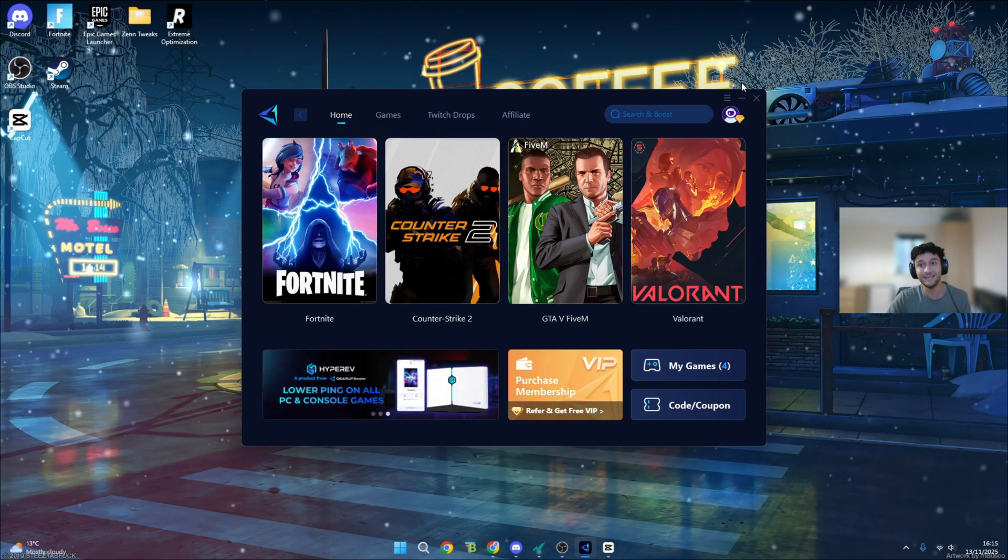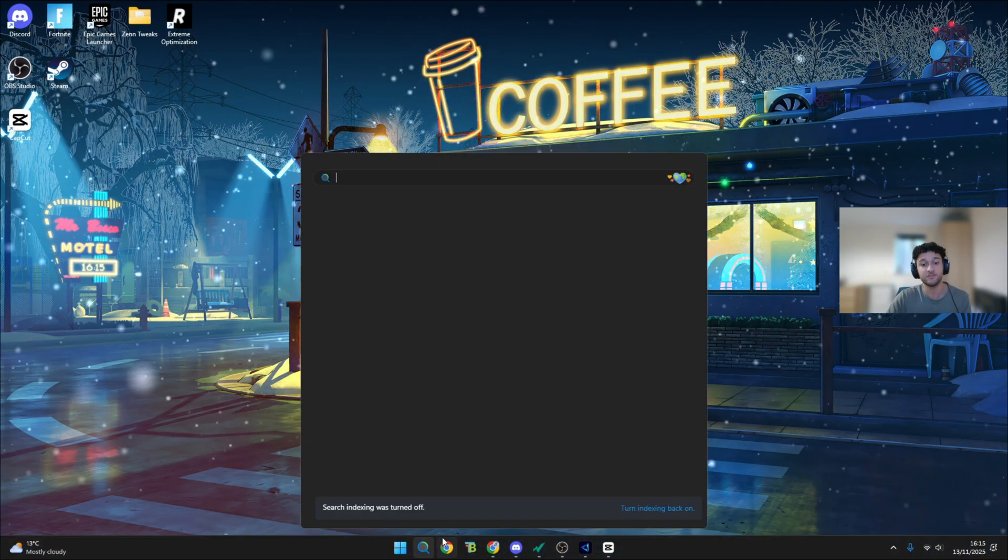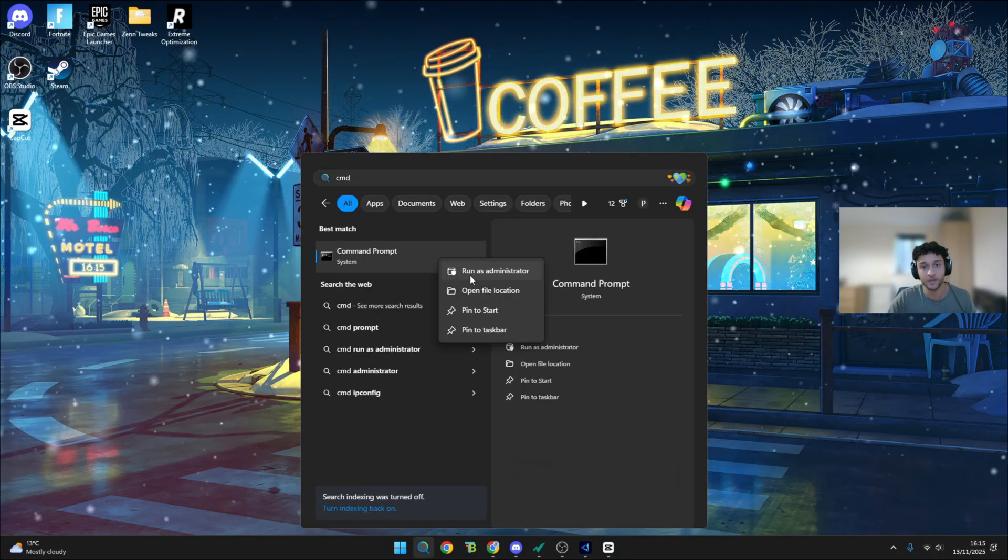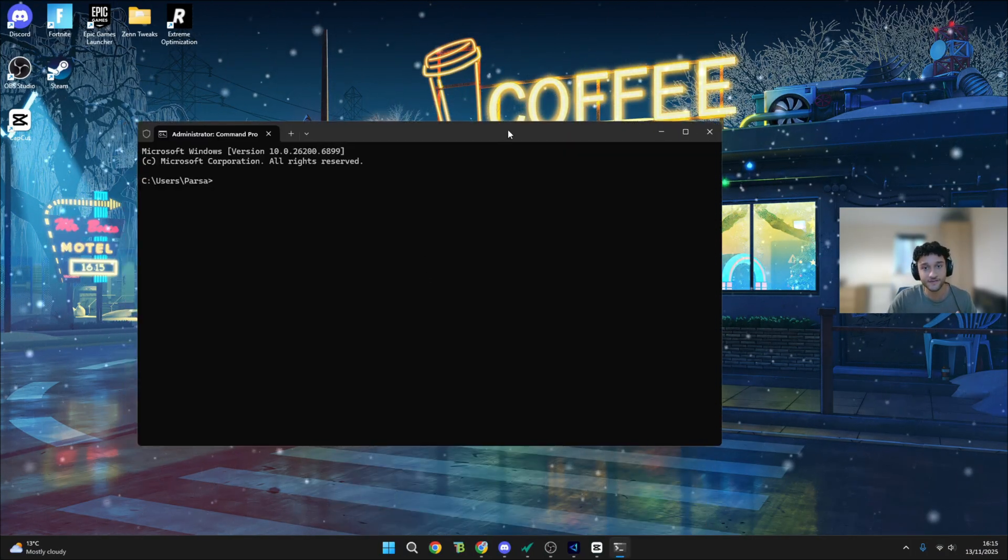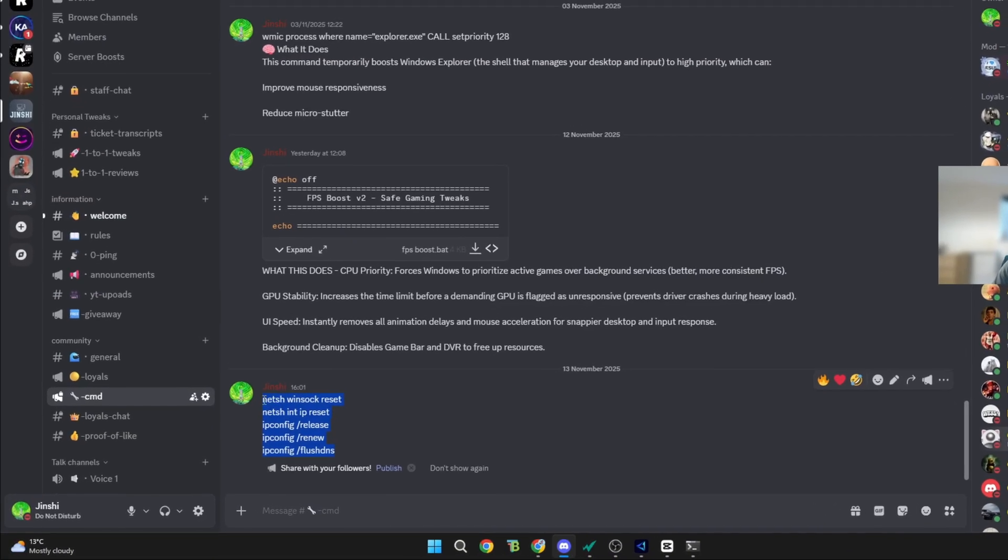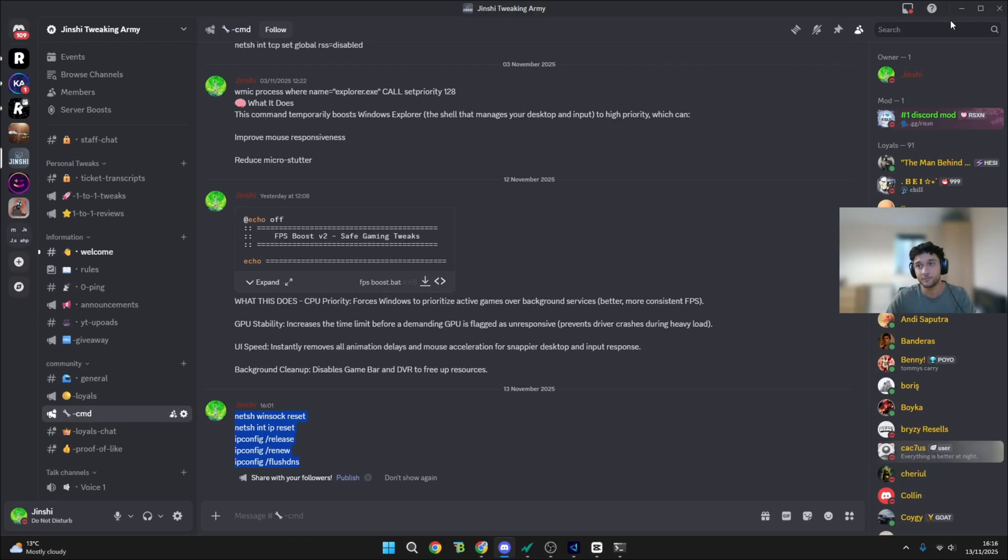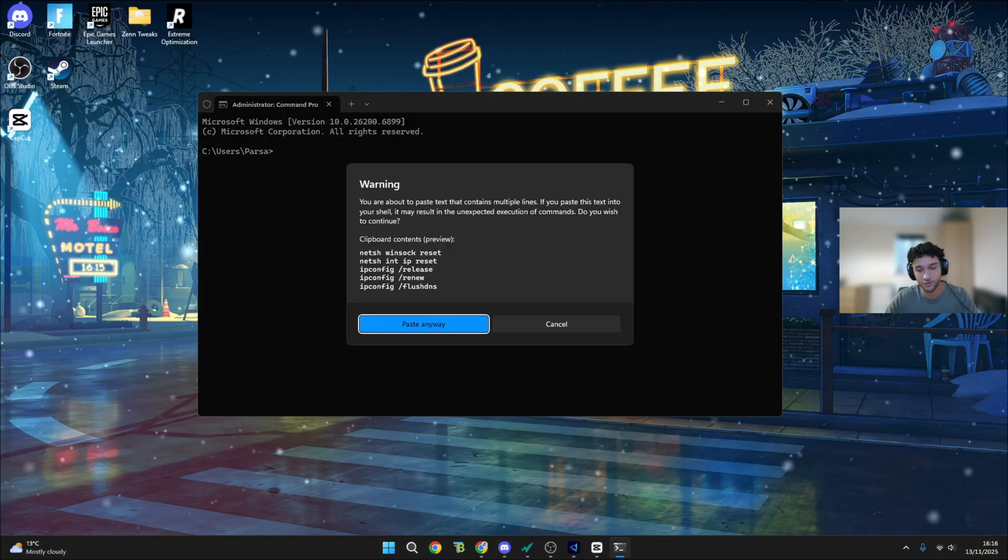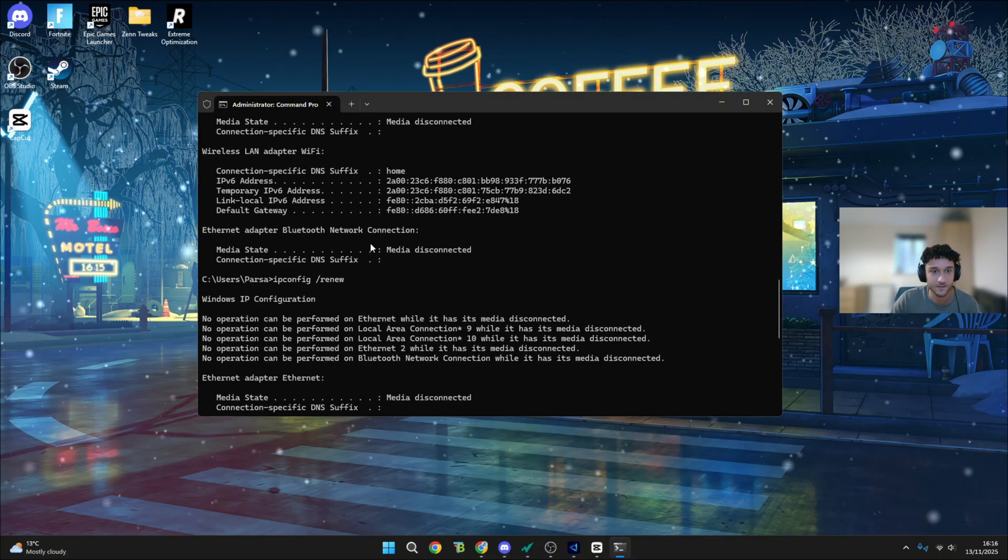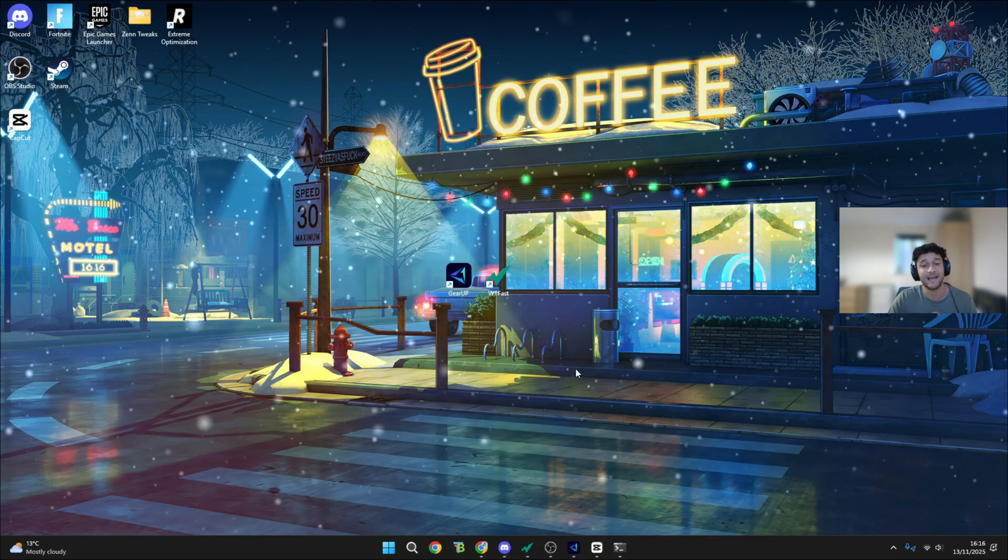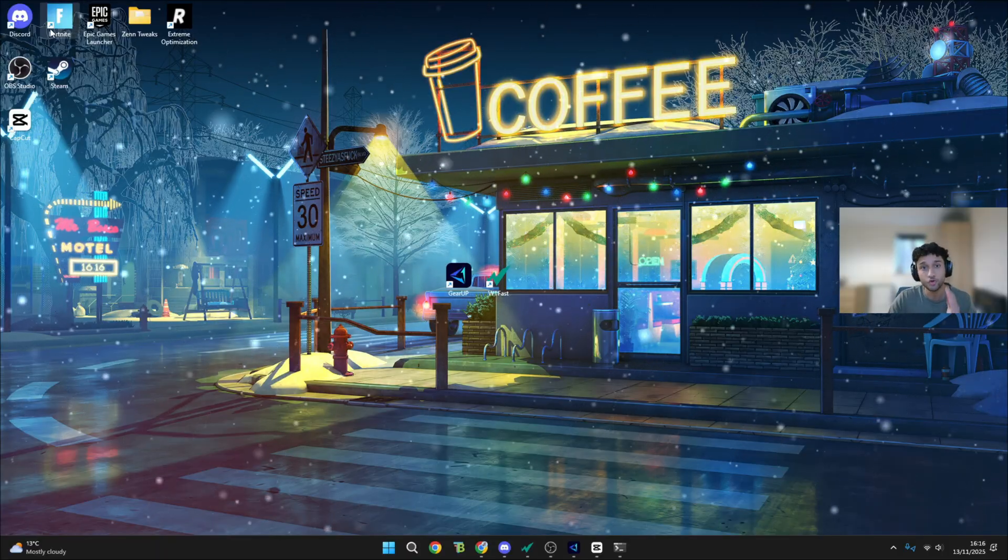To make this as completely fair as possible, I'll be resetting all of my network tweaks. To do this, I'm going to run as administrator on the CMD, go into my Discord server. If you guys want, you can join it down in the description below. This line of code resets completely everything to do with my Wi-Fi. So now my Wi-Fi is going to have no tweaks involved. We can see everything is now disconnected.